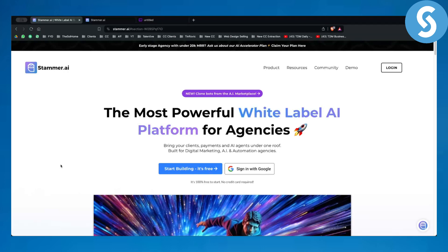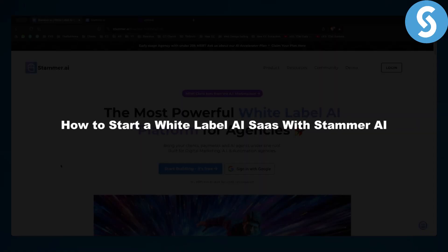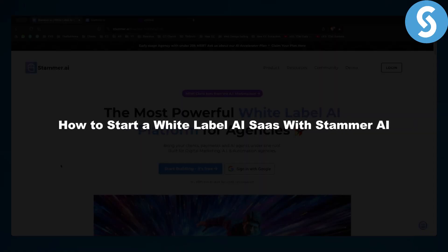Hello everyone, welcome to another AI tutorial. Today I will show you how to start a white label AI software as a service with Stammer AI.